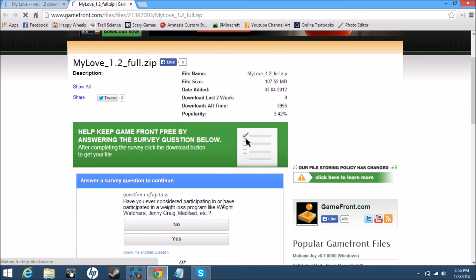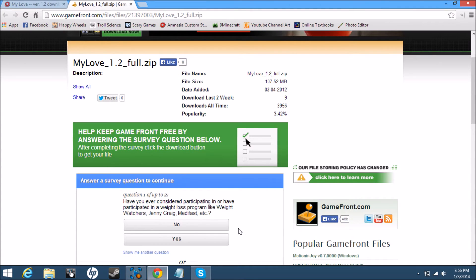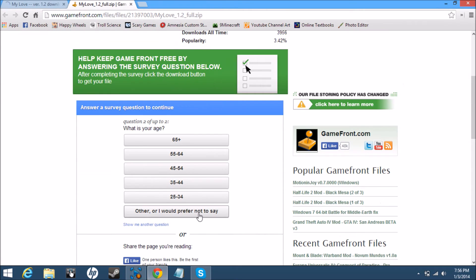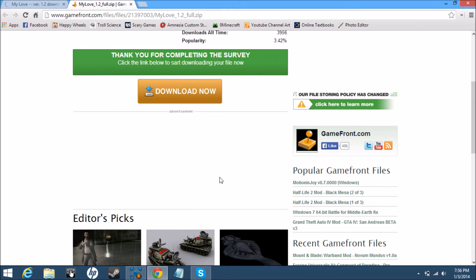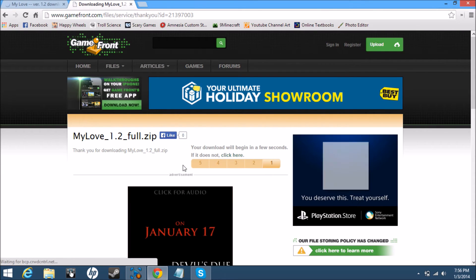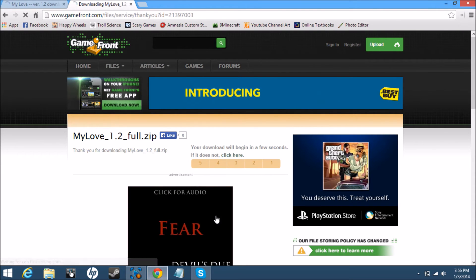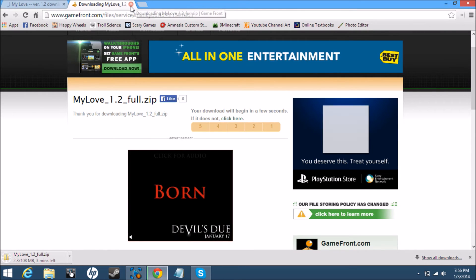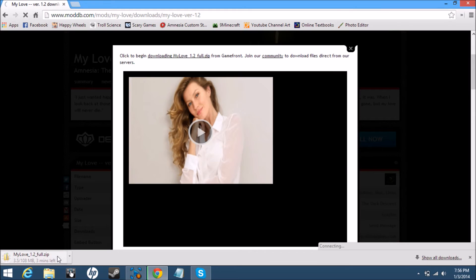Some of it might take you to Gamefront and you'll have to fill out a survey. So you just complete that little survey or whatever. They used to not have that but now they have it, I guess. I'll just come back when this is done downloading.